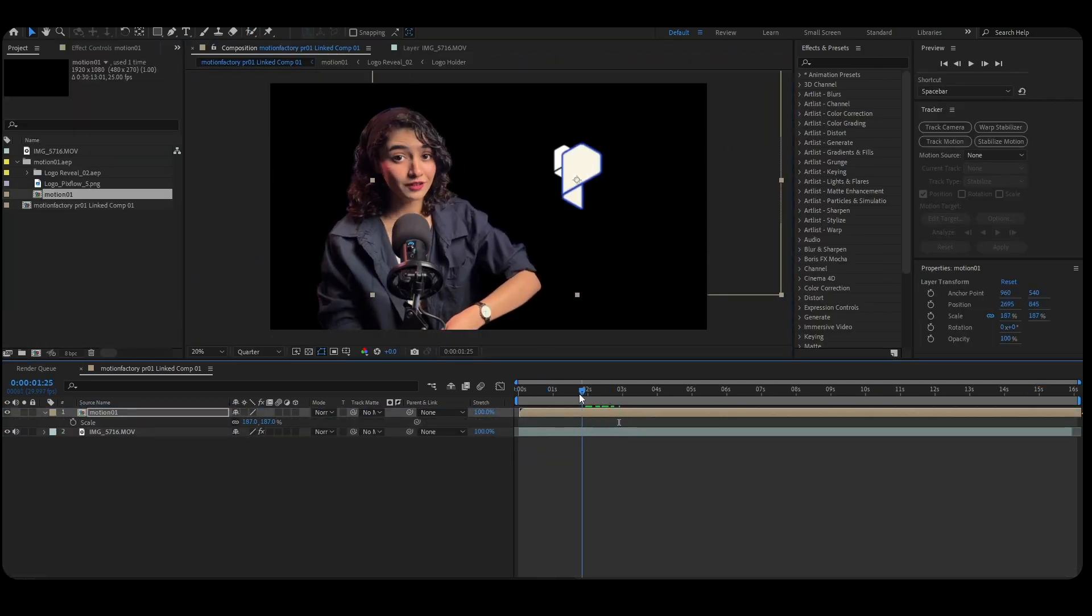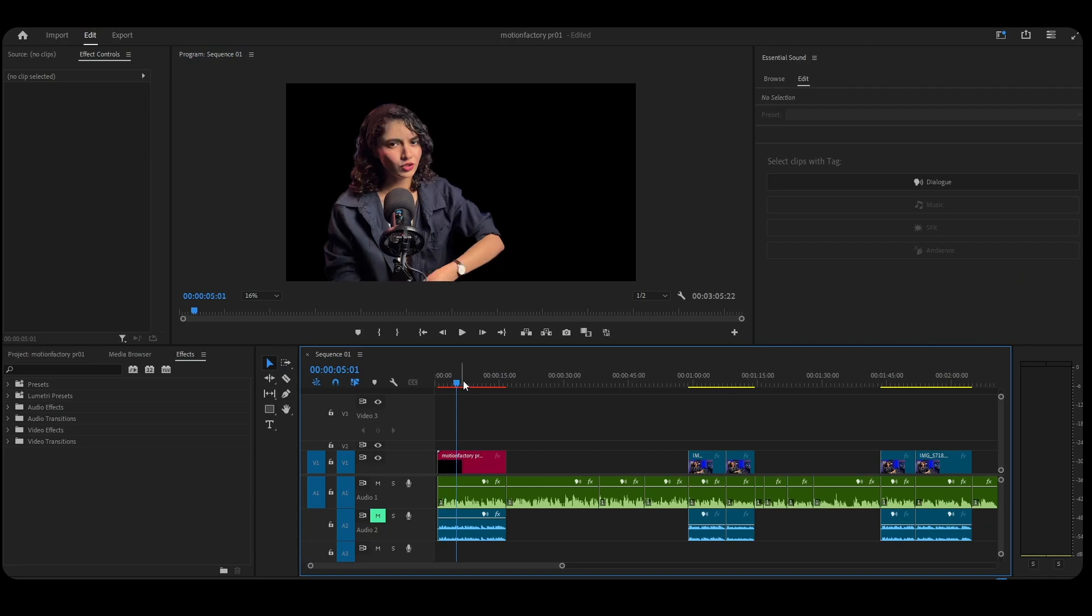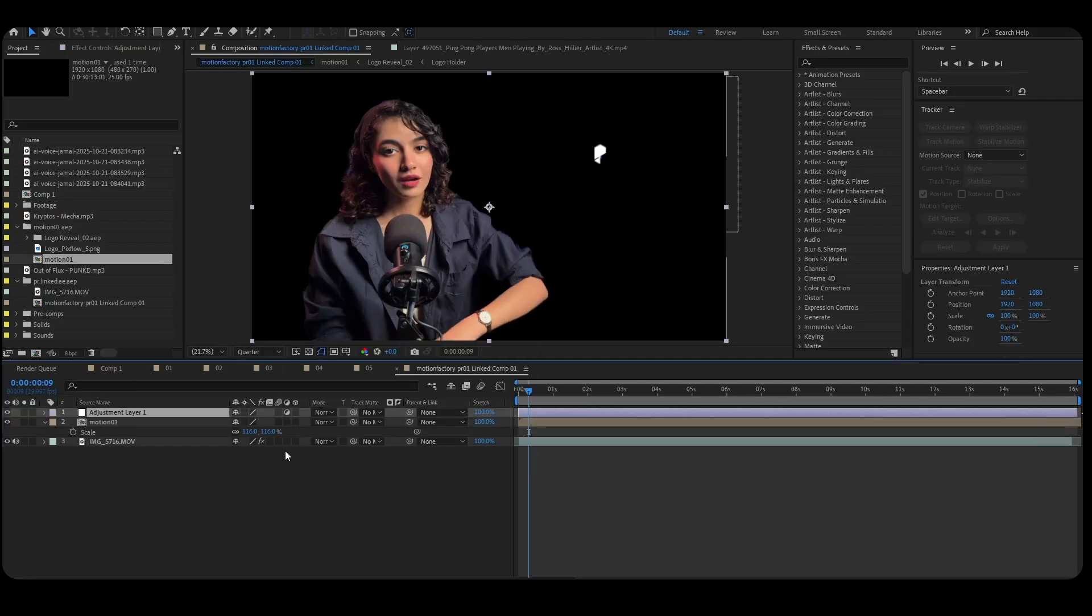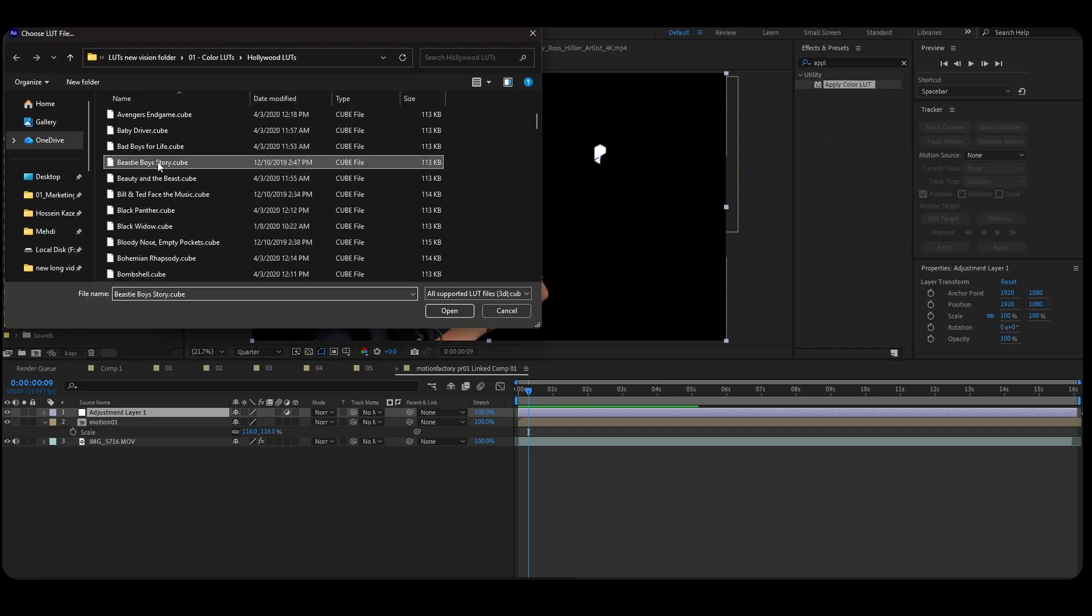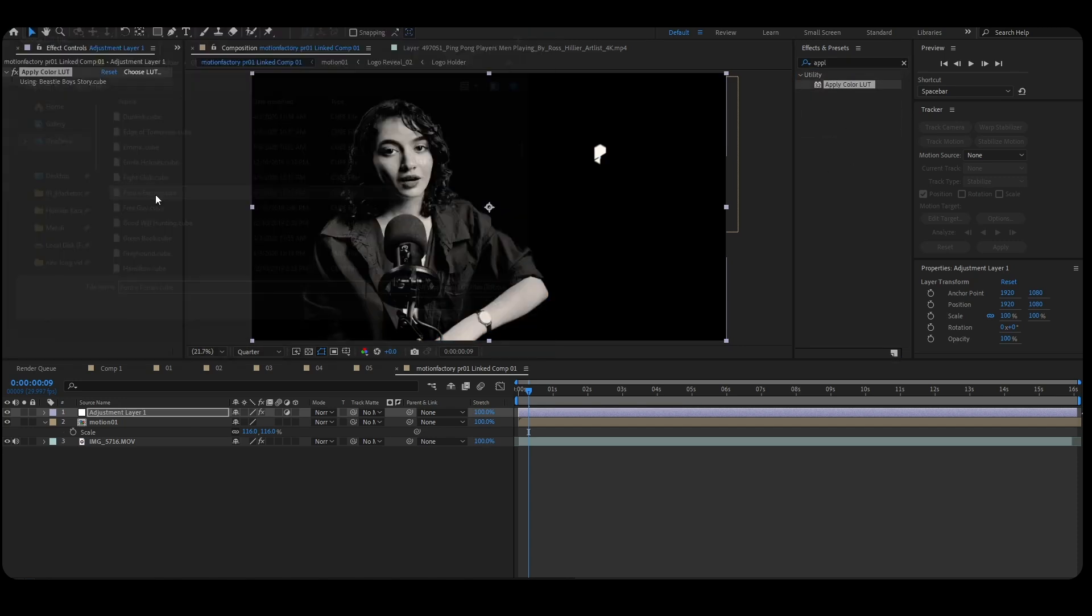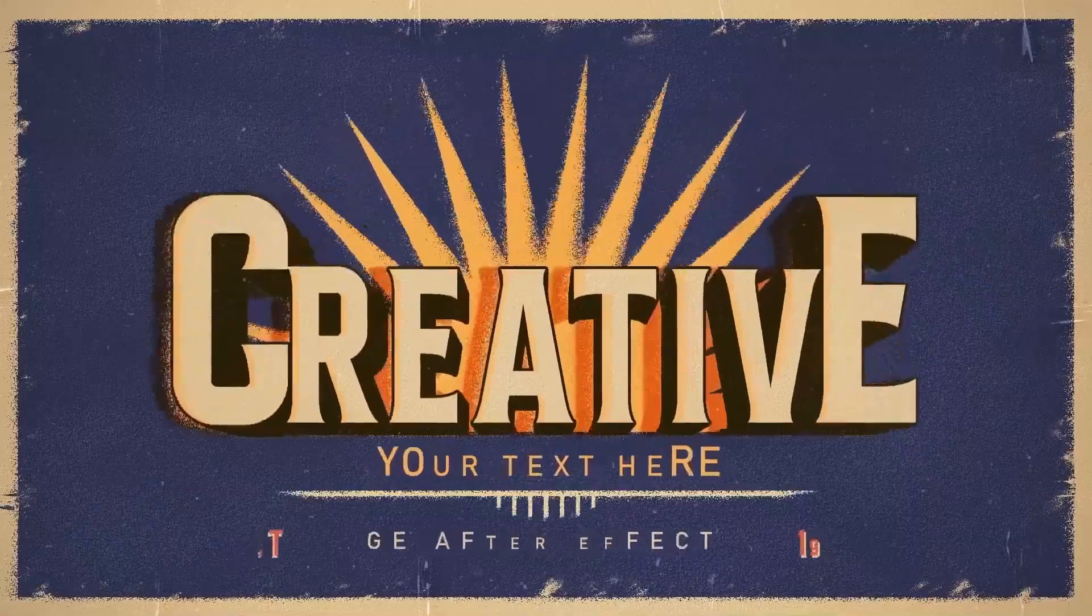And here's the magic: you don't have to render anything. Just save your project and switch back to Premiere Pro. The clip in your timeline updates automatically. Every change you make in After Effects appears instantly in Premiere. That's Dynamic Link in action.